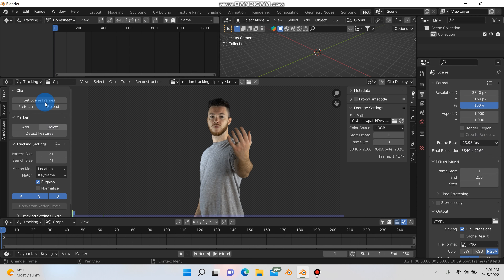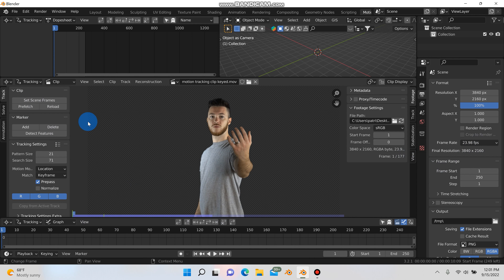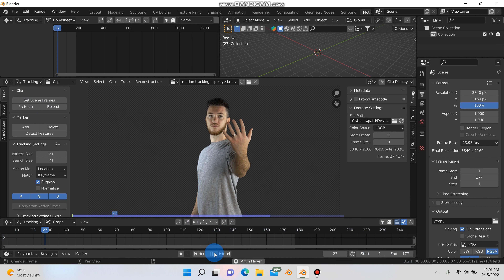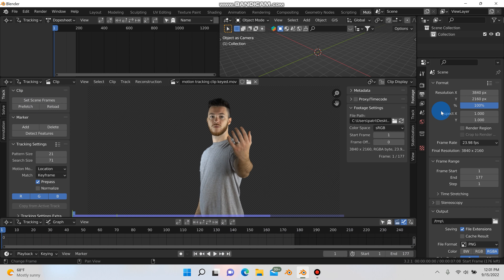I'm going to go back up to resolution and change it to 3840 by 2160 because that's what I shot the footage in, and I'm going to change the frame rate to 23.98. Now I'm going to hit prefetch, which will load the video into the computer's memory. Then I'll hit set scene frames — this clip is 177 frames long, so it'll set the timeline to 177 frames. Now when I hit play, the footage is loaded into Blender and we're ready to start tracking.